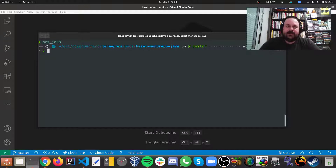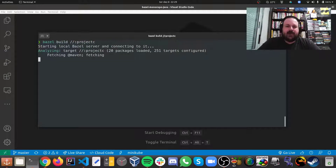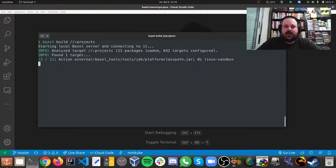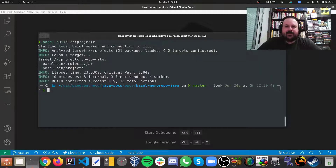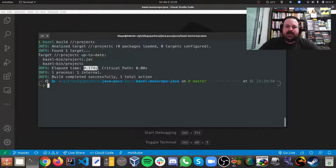Bazel needs Java 8 to run, so I'm setting my Java to Java 8. You run 'bazel build' and pass the project name — in my case, project C. This starts a Bazel daemon, fetches dependencies from the internet, and builds all projects. The first run took 23 seconds because it downloads a lot from the internet. However, subsequent runs take less than 0.1 seconds — it's really fast due to caching.